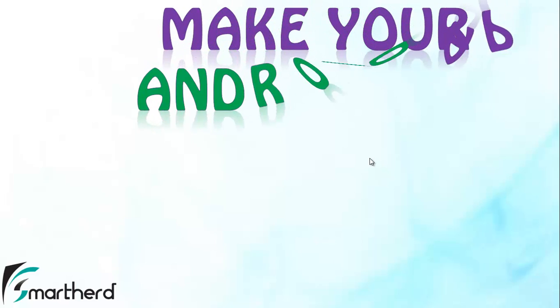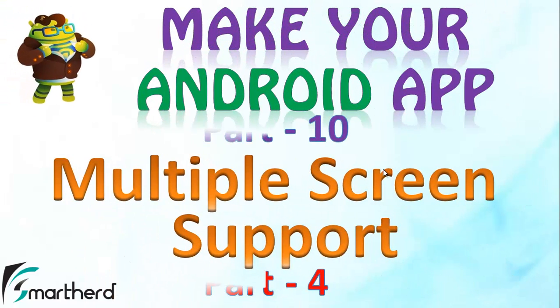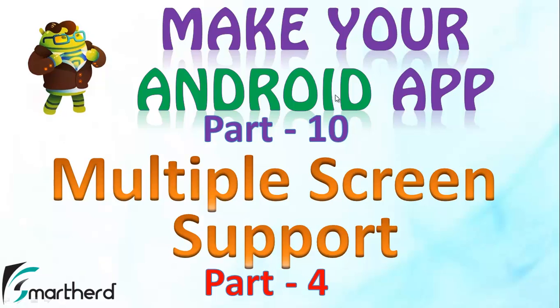Hello Watchers and Dear Subscribers, this is again Shreks from SmartHerd. Welcome to Make Your Android Application Part 10 and this is the continuation of multiple screen support in Android.